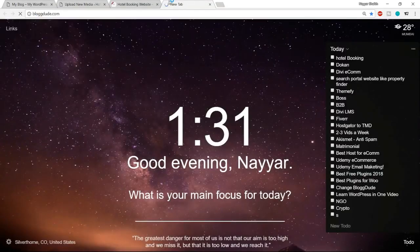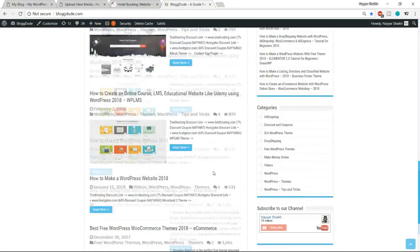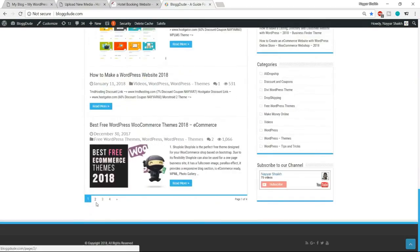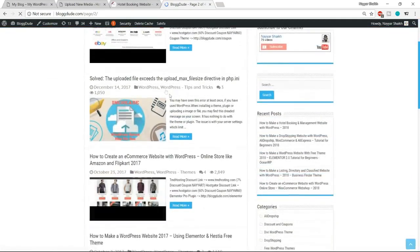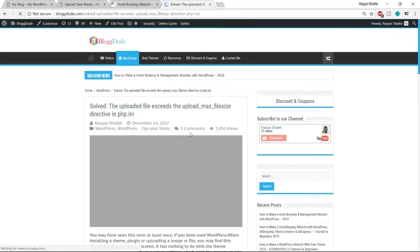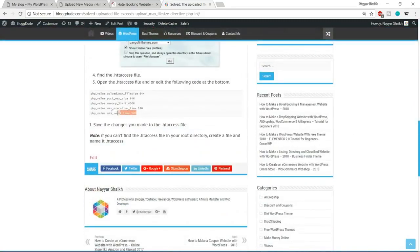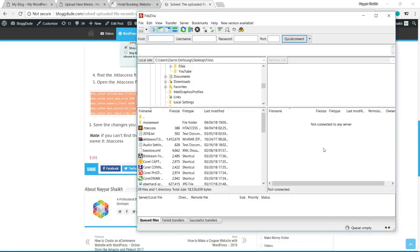In that post, at the bottom you'll see five lines of code — copy them. Then open FileZilla. If you don't know how to set up FileZilla, there's a video on my channel that will help. Once FileZilla is open, you'll see all your website files listed.